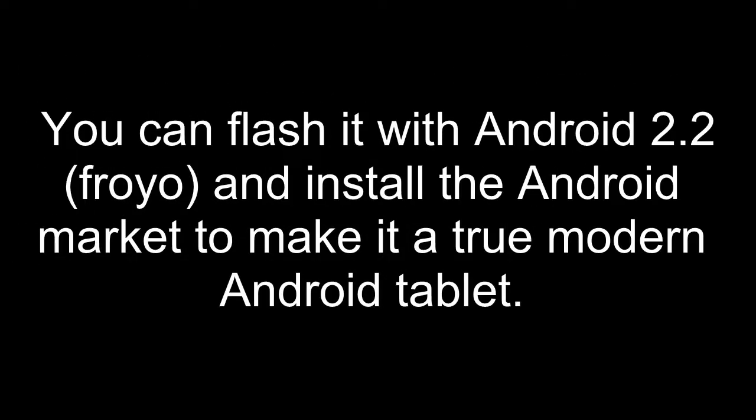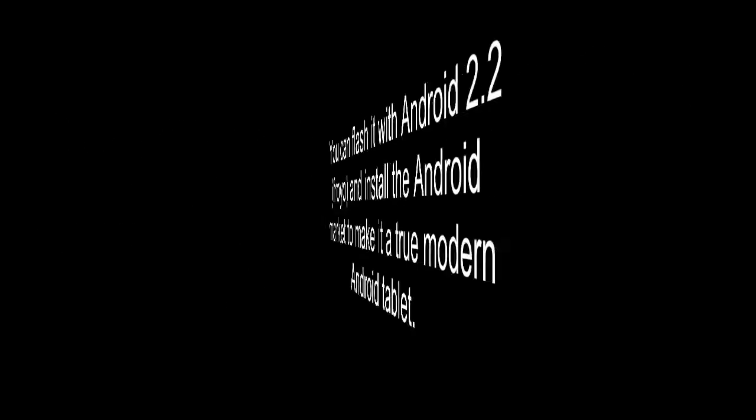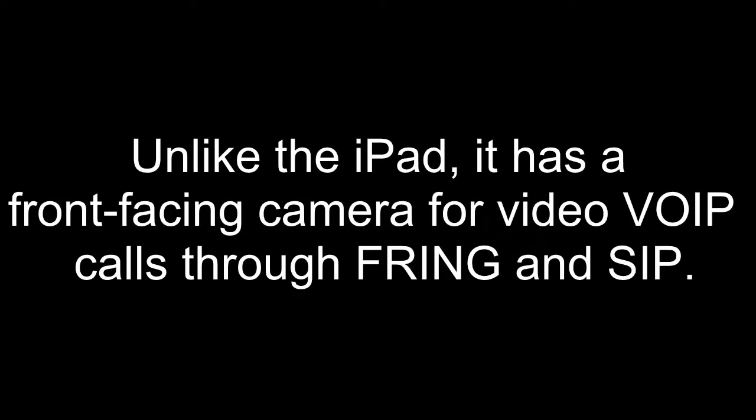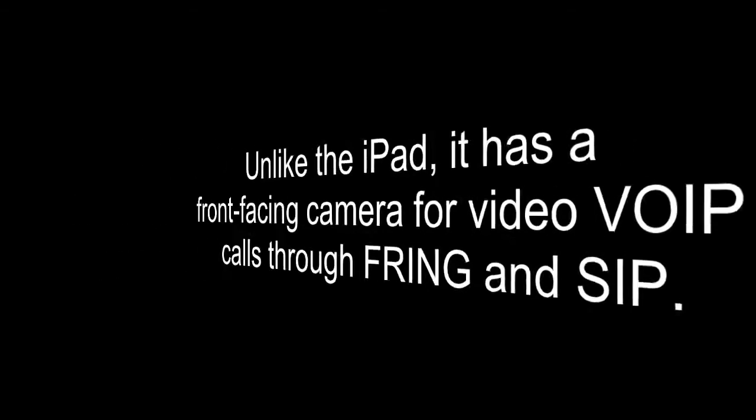You can flash it with Android 2.2 and install the Android Market to make it a true modern Android tablet. Unlike the iPad, it has a front-facing camera for video VoIP calls through Fring and SIP.